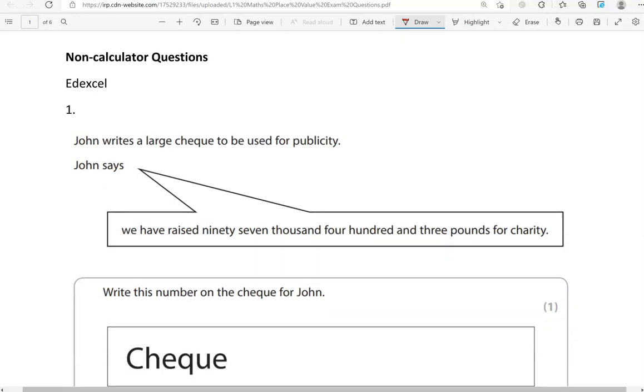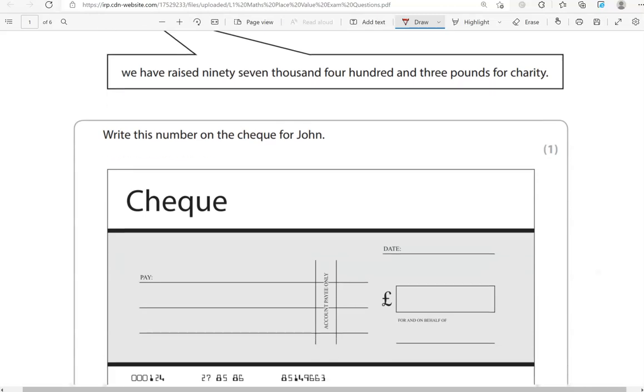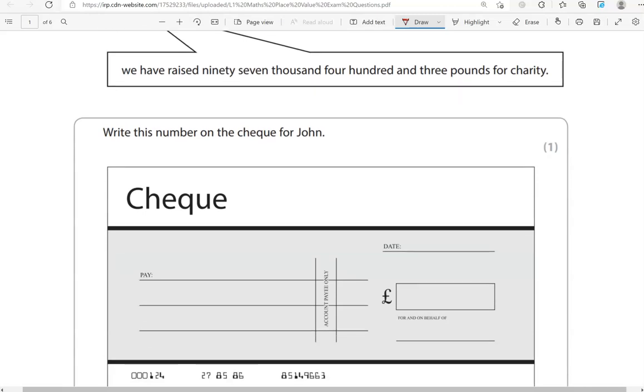The first question seems to be from Edexcel. John writes a large cheque to be used for publicity. John says, we have raised £97,403 for charity. Write this number on the cheque for John.